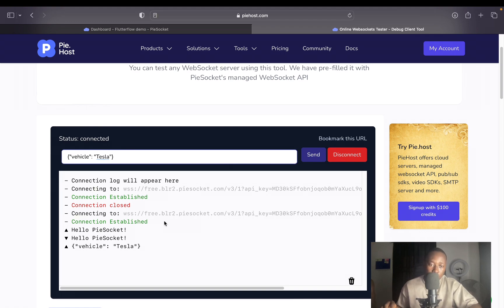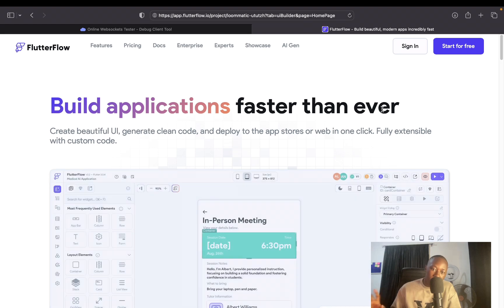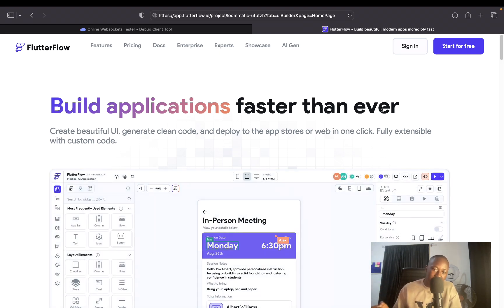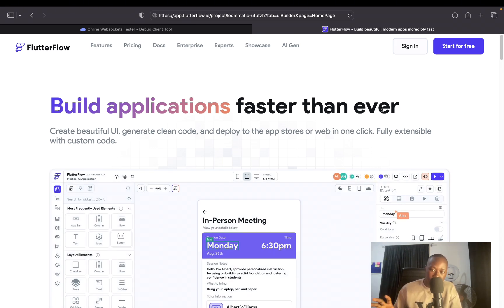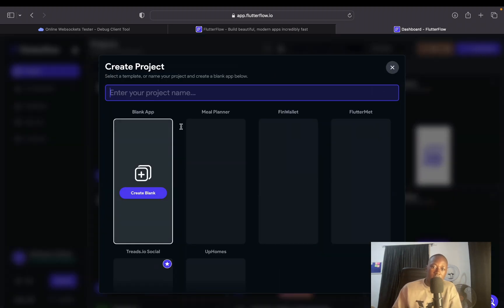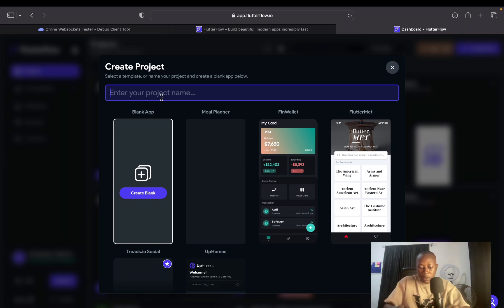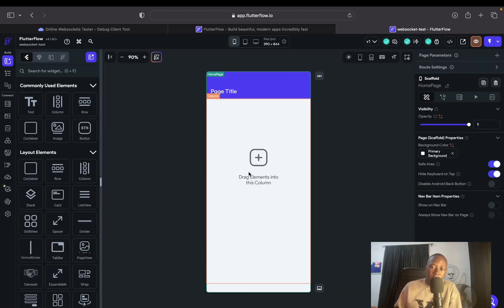Now, over to FlutterFlow where we'll use what we've created. Now that we have a WebSocket URL from PyHost, it's time to plug it into FlutterFlow to make a basic application. I'm going to create a new project and demonstrate how to do it step by step so you can do the same whenever you want to integrate WebSocket into your application. I'll create a blank project called 'WebSocket Test' and skip the initial setup screens.